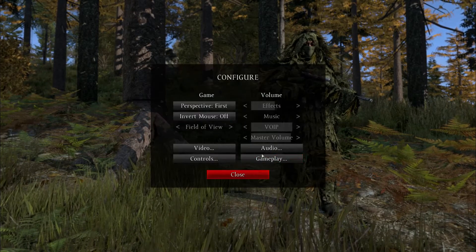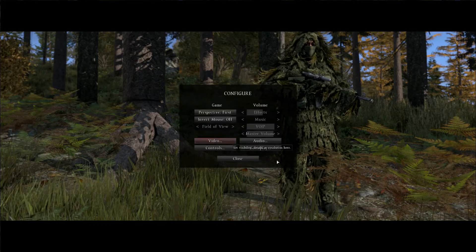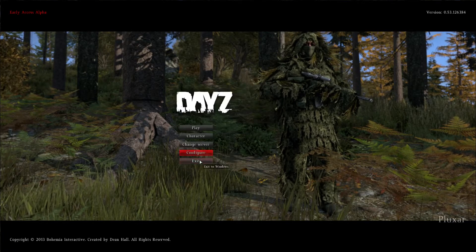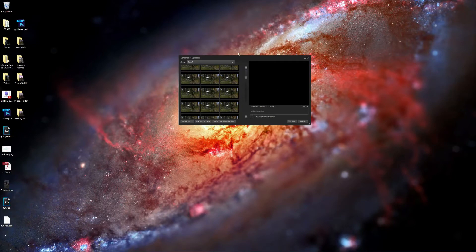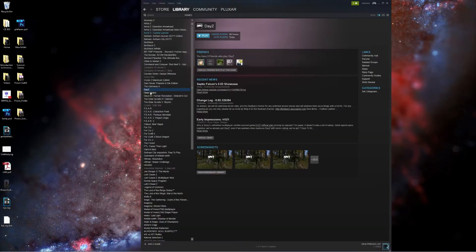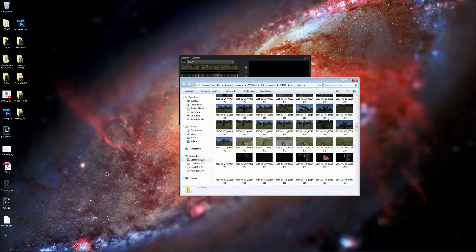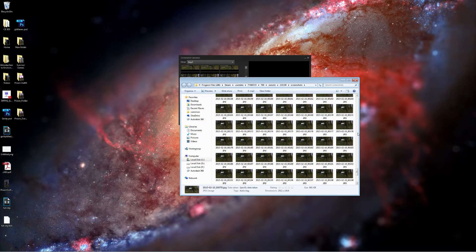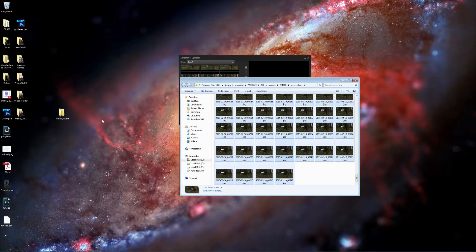Now all you need to do is change your user interface back to what you normally play at, then quit DayZ. Your screenshot uploader should pop up once you quit. If it doesn't, you can go to your Steam library, click DayZ, and view the screenshot library. Then click Show on Disk, find the start of your rotations, Shift-click on the last one, and drag them all into a new folder on your desktop — I called mine Gilly Outfit.